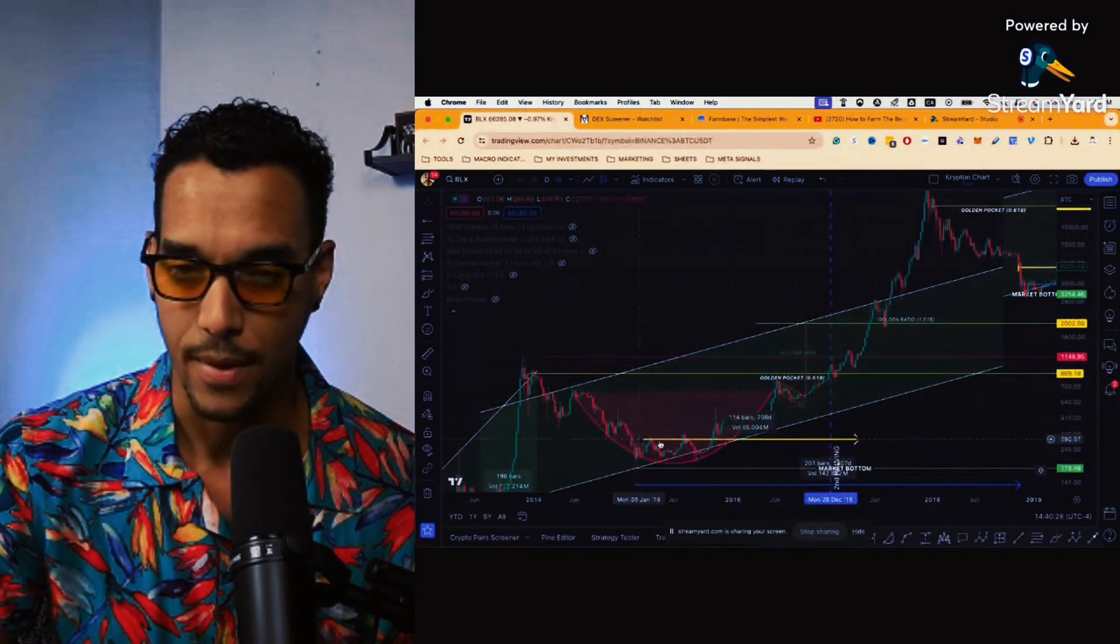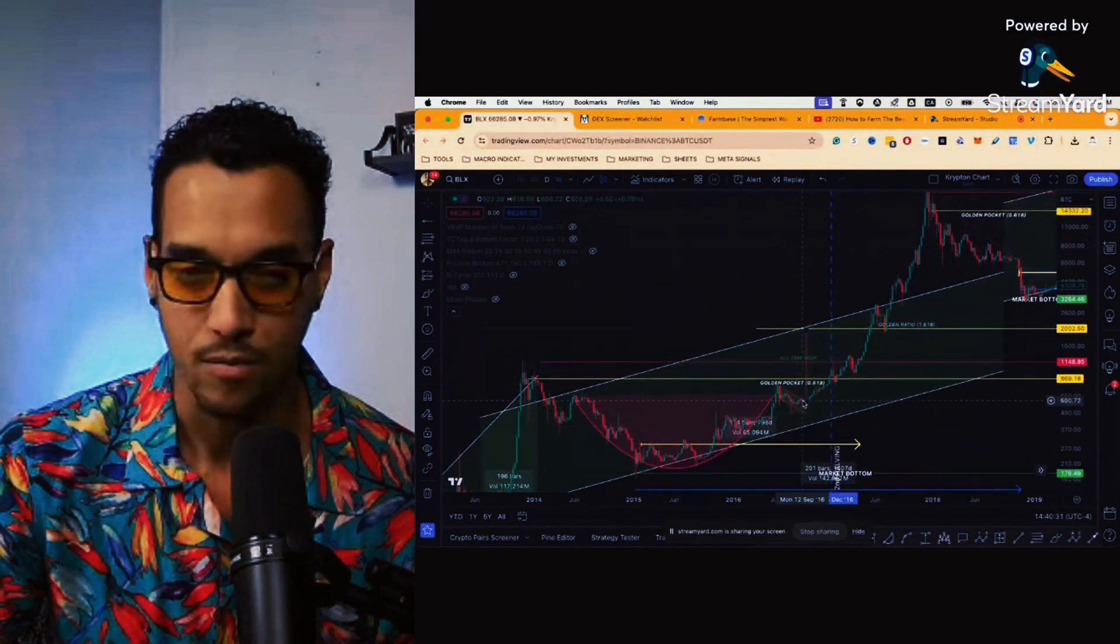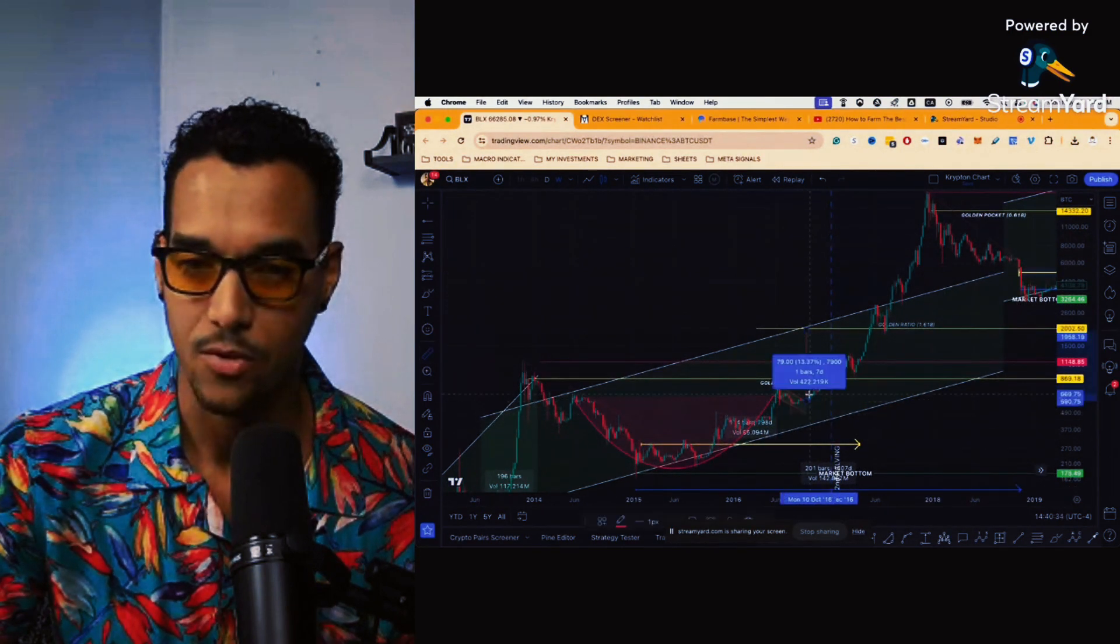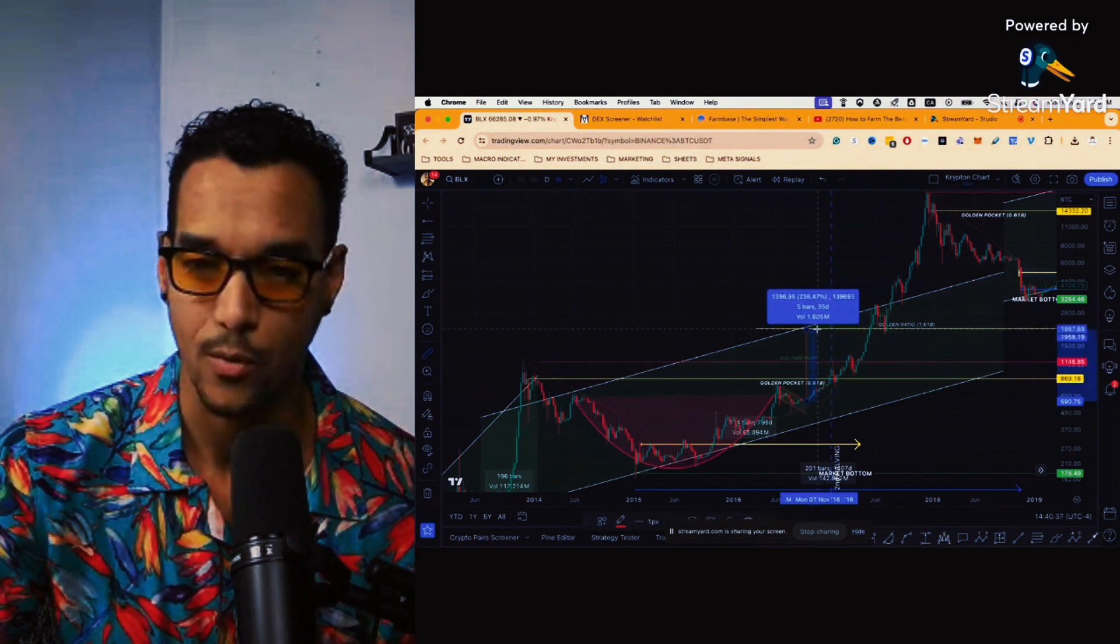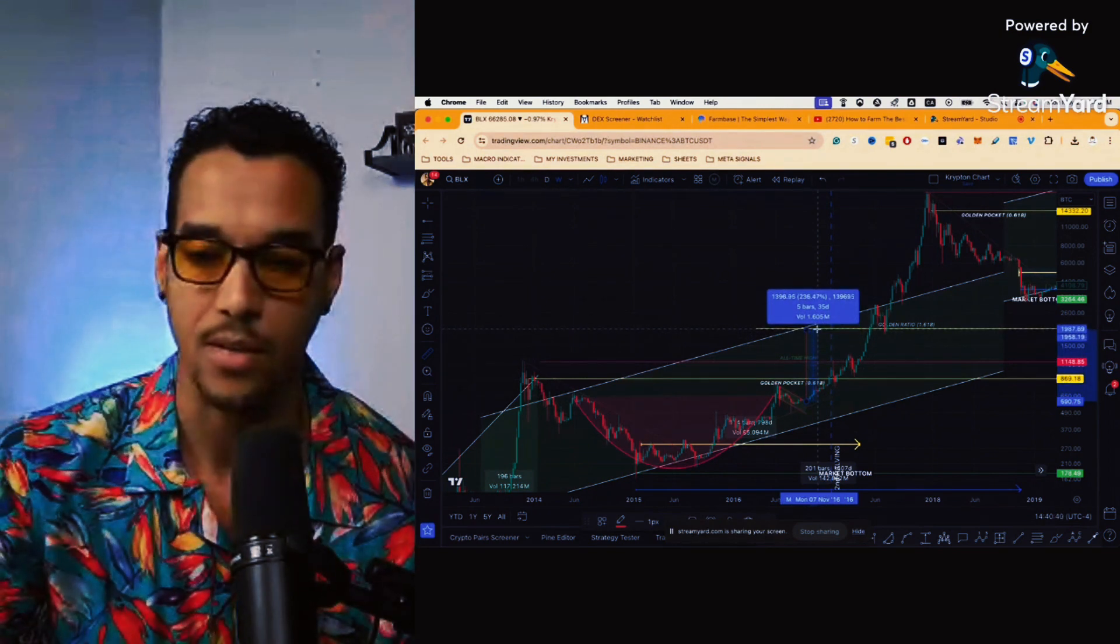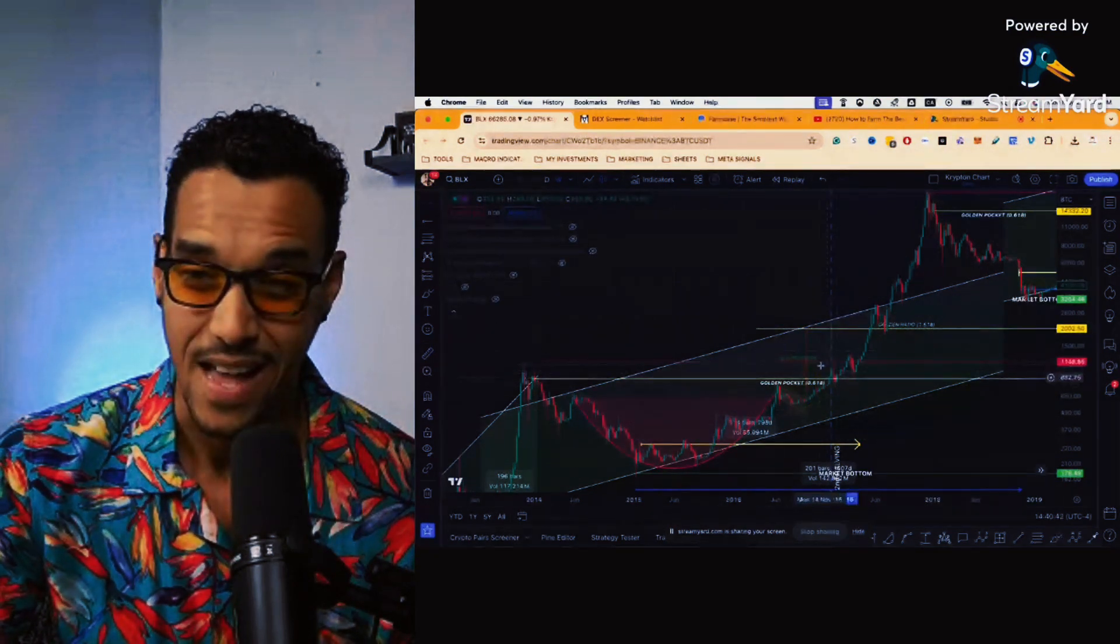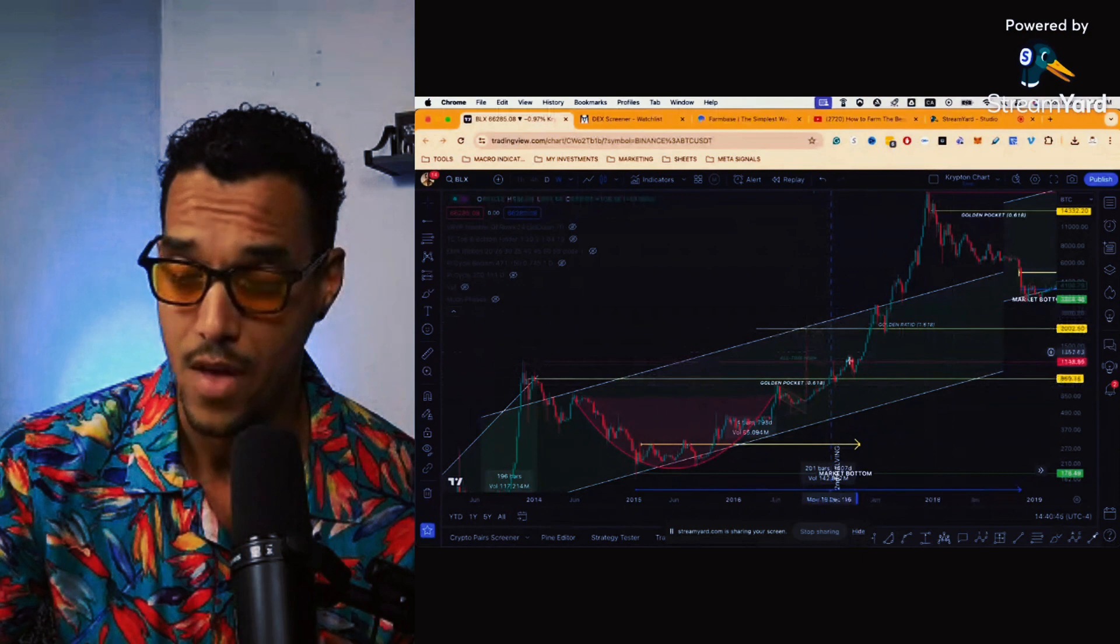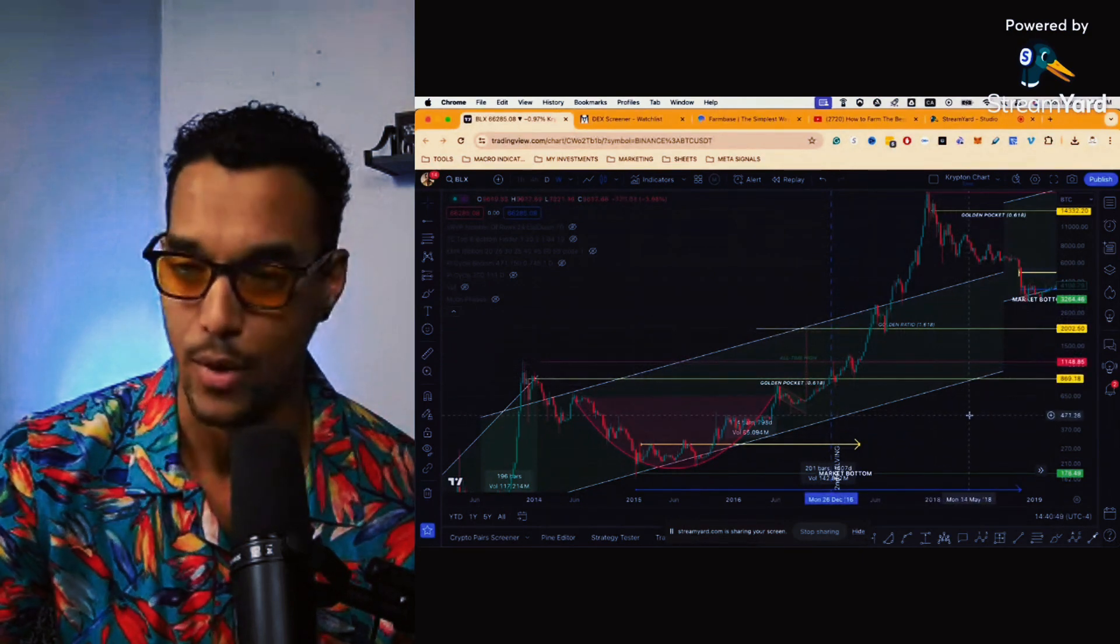We can see cup and handle breakout. This one was, and this is a much bigger cup and handle as well, similar to the one that we're seeing right now. This was a 236 percent move bringing us exactly to the golden ratio, another very strong Fibonacci zone that we are looking out for.